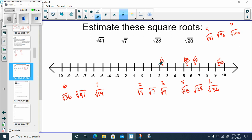Look at it: square root of 7, 28, 41, and 90 — they're in numerical order. So this makes sense.